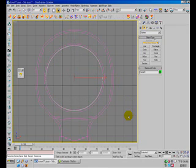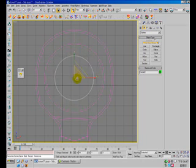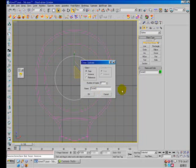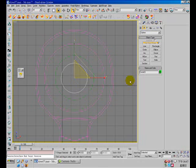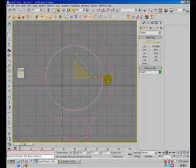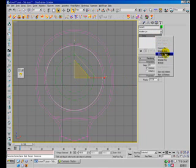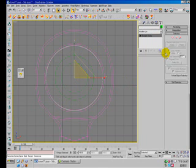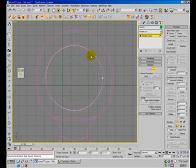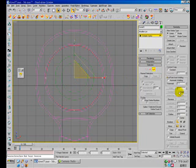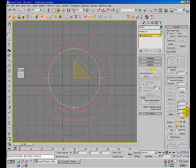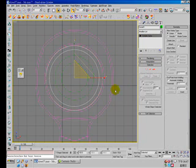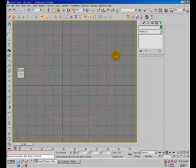And I will scale it. So now I have 3 of them and convert it to editable spline. And I will outline it with 4 units.